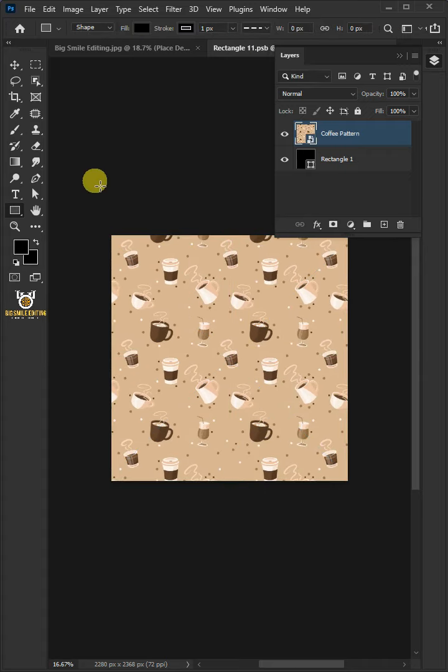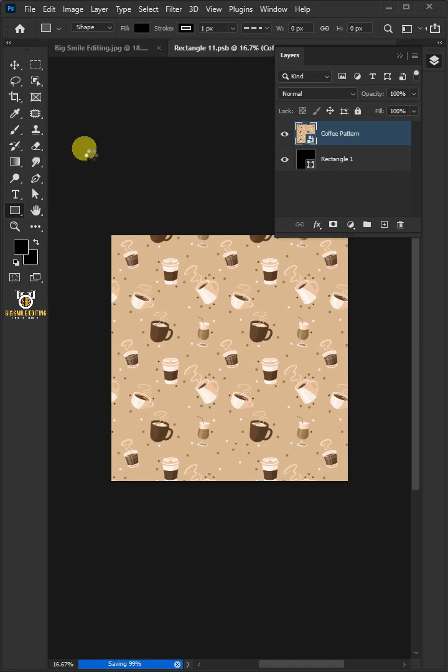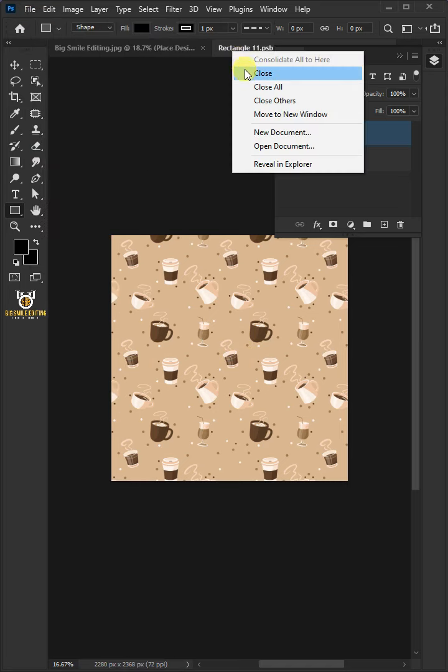Let's go back to the file and choose Save, and then close the document.